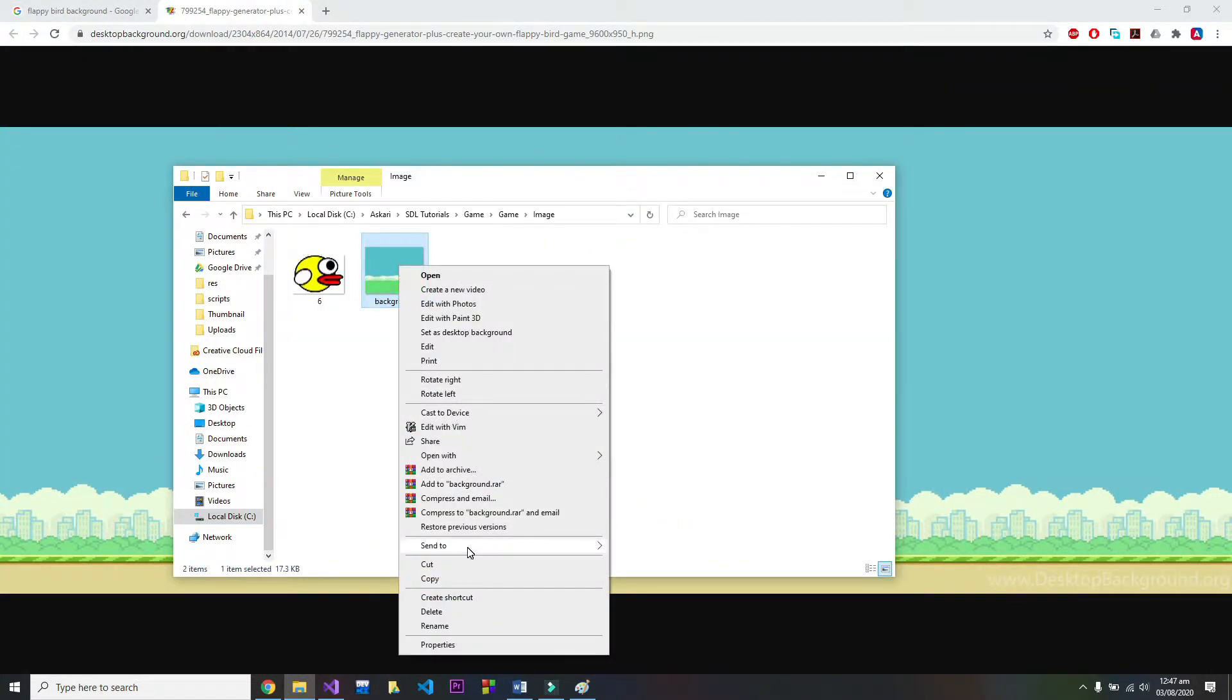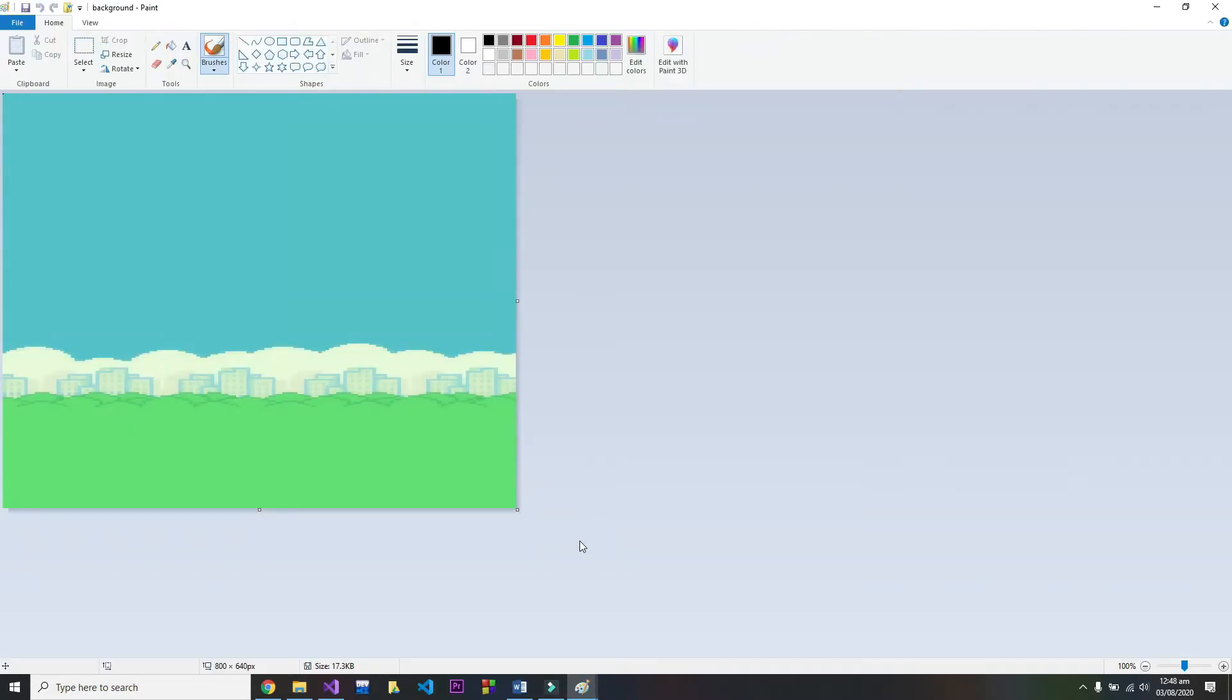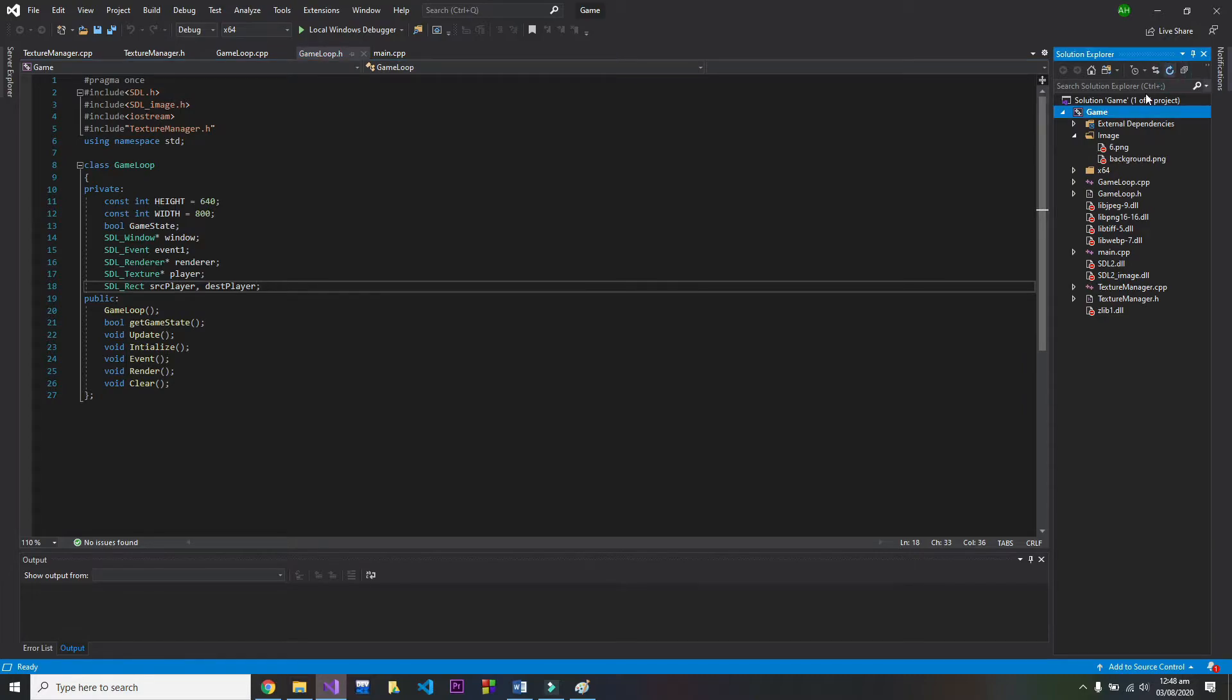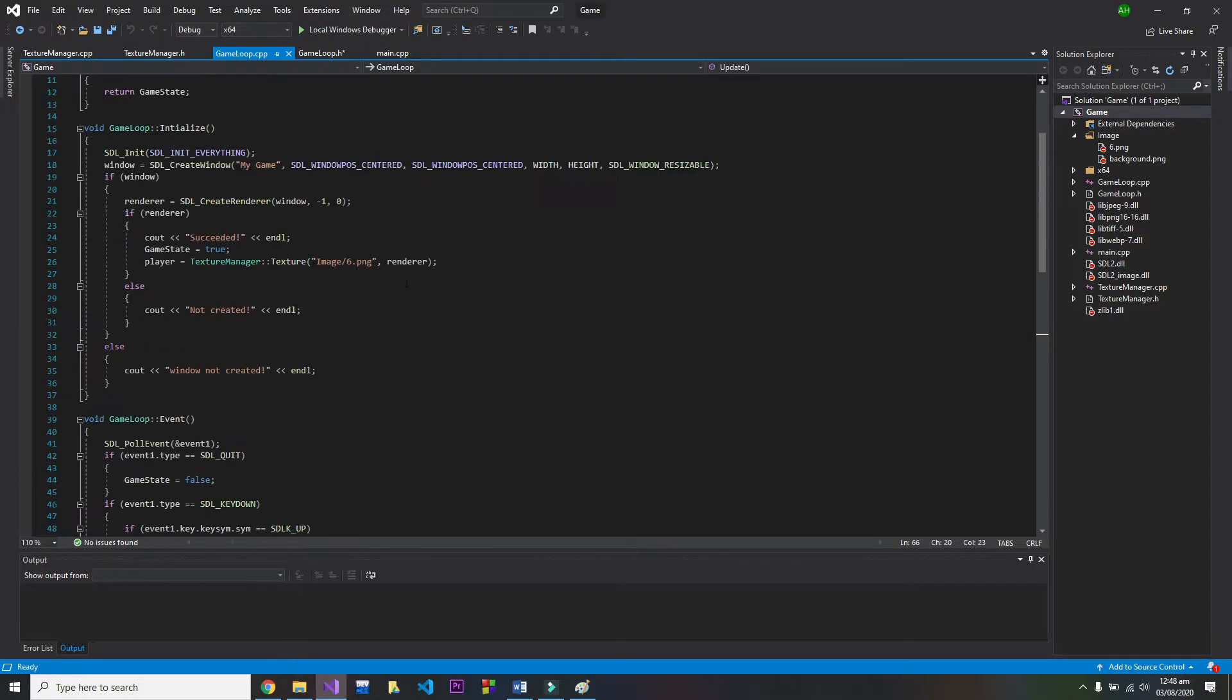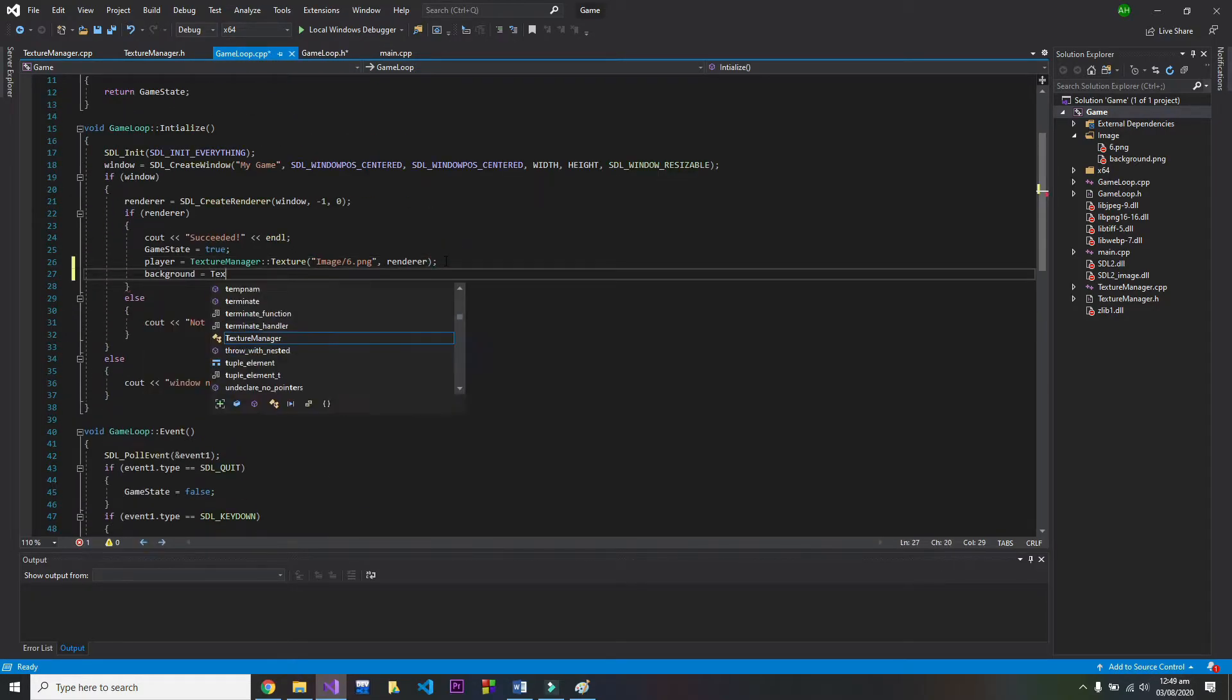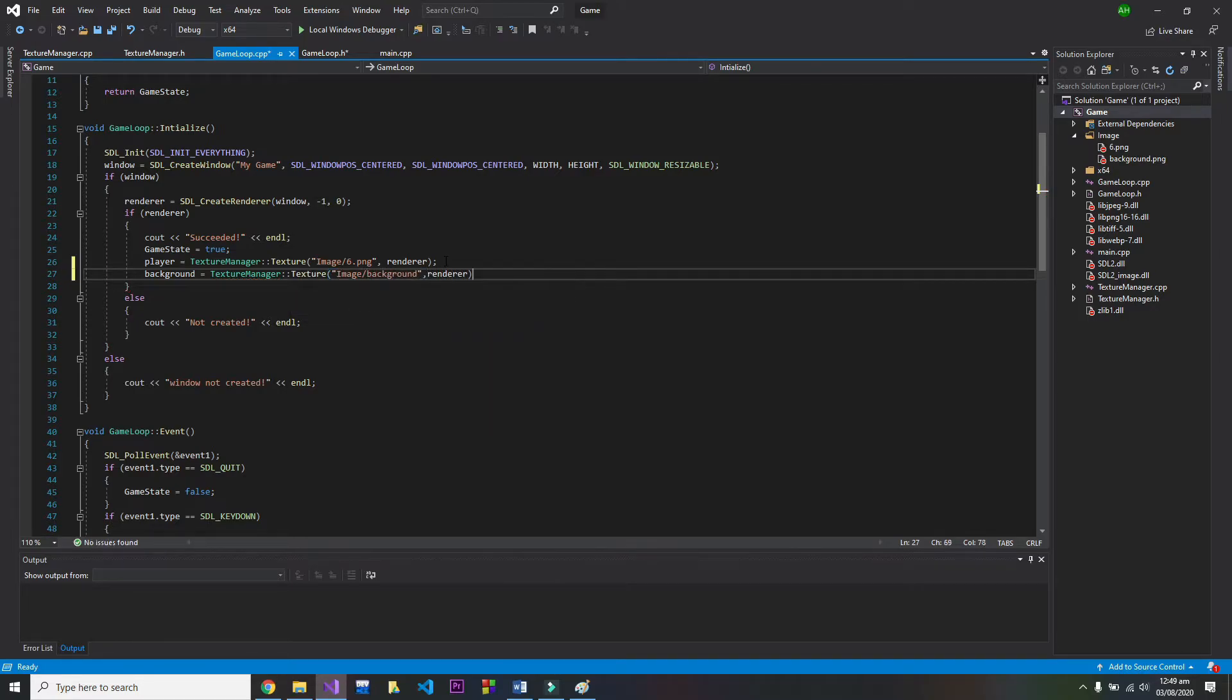Now coming up to the coding part, go to our game loop header file and create a background texture. Then go to the cpp file and initialize background where we have initialized our player texture and pass in the render and the address.